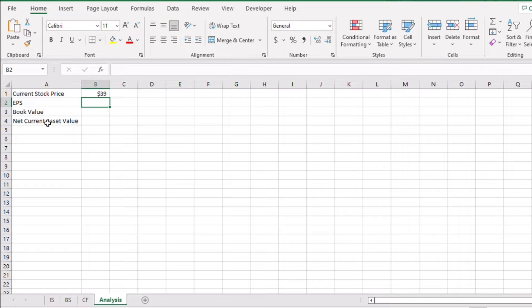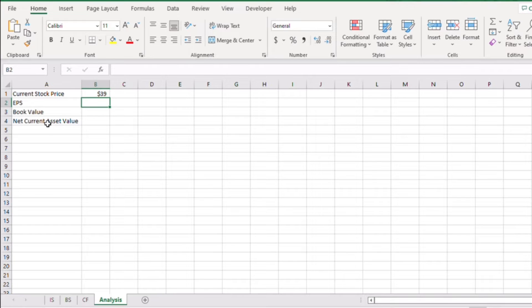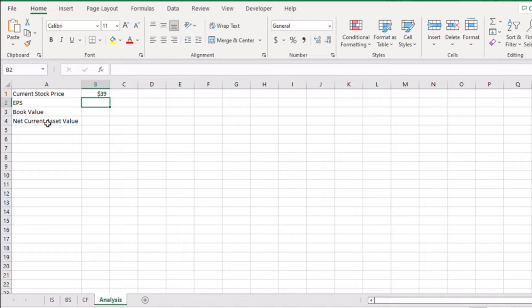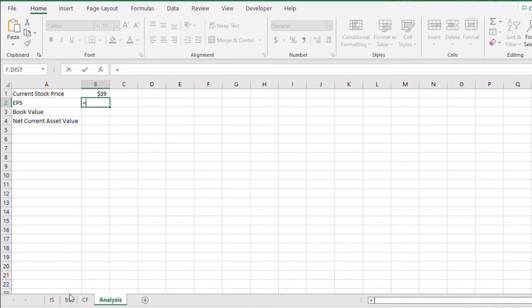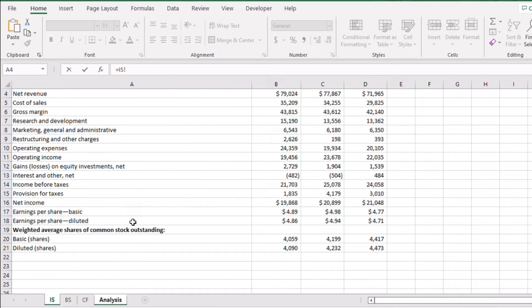For that, we need the following values: the EPS or earnings per share, the book value, and the net current asset value. For earnings per share, we need to check the income statement. So here we go, we will use the diluted EPS.